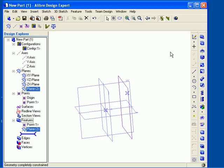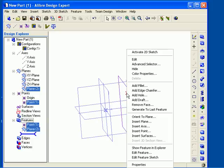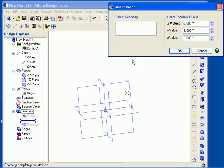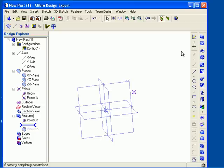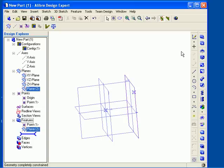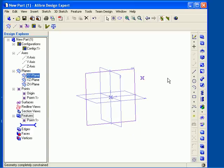I will demonstrate this by editing the point. Right-click the point in the Design Explorer or the work area and choose Edit, and change the position of the point. When I regenerate the model by pressing F5 on the keyboard, you can see the plane updates as well.